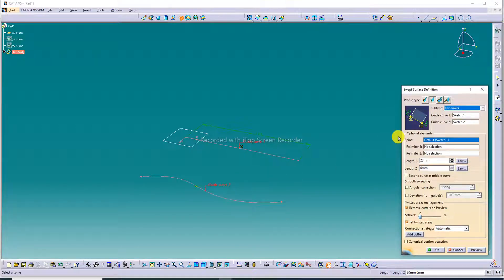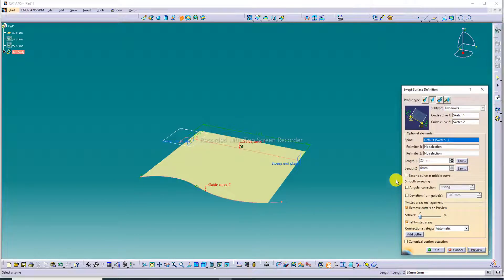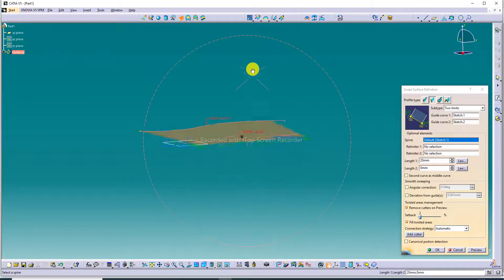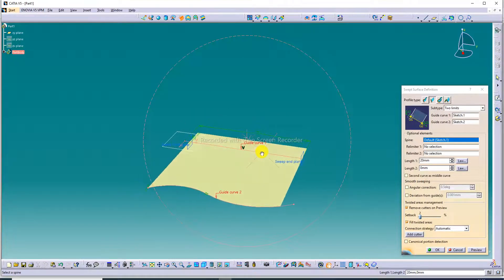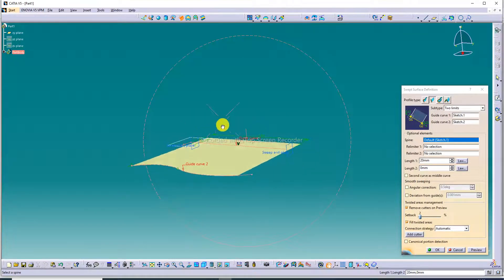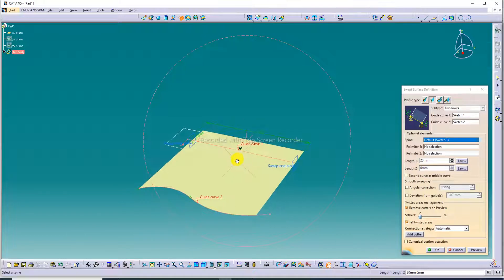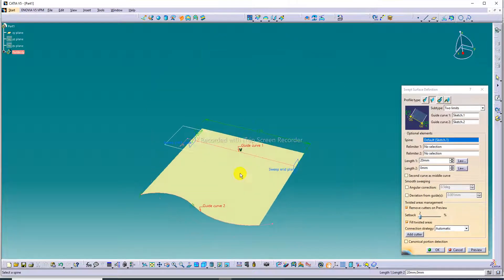Both guide curves are selected and a preview is showing here. Some important points are discussed here — Length 1 and Length 2. This is the Swap command also discussed here.